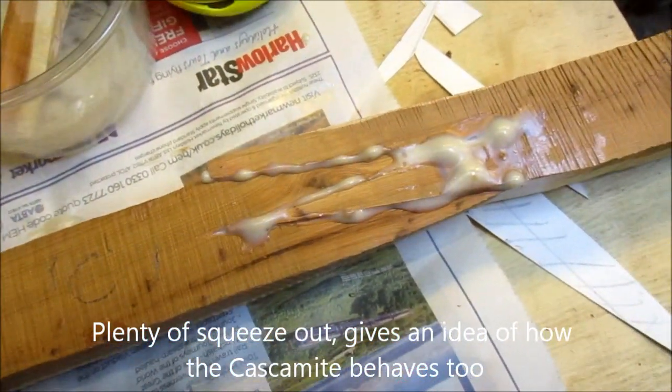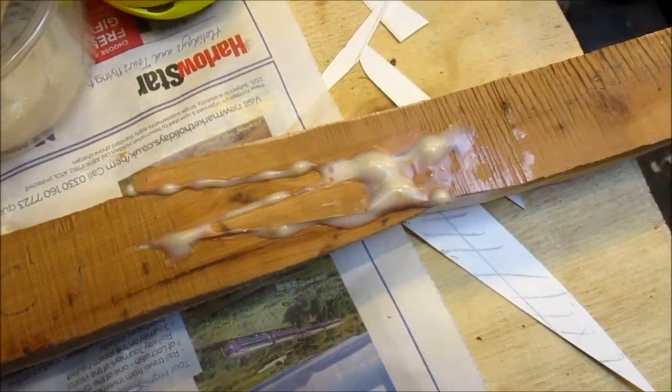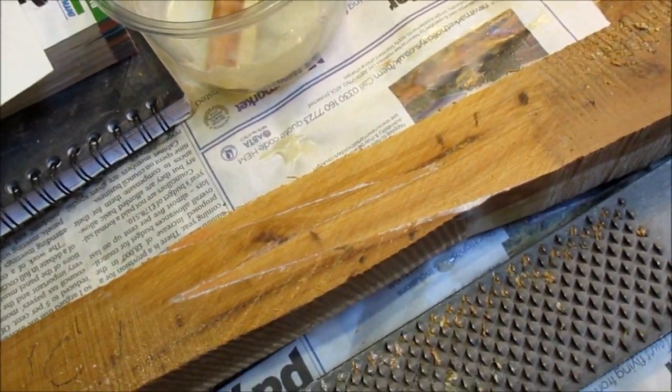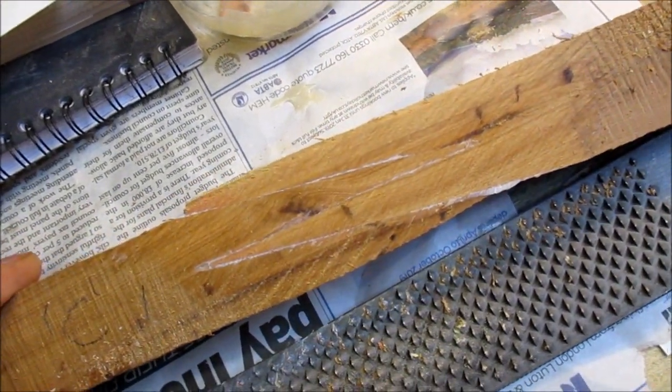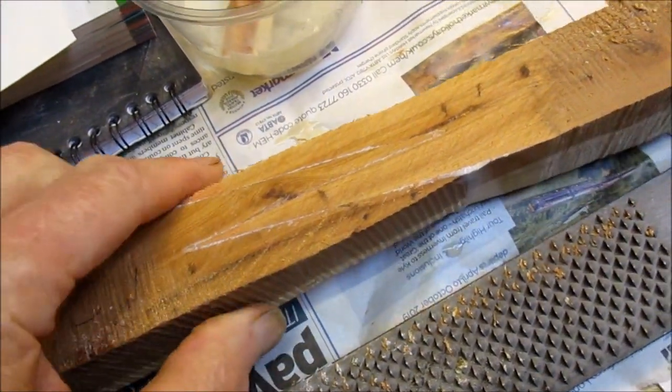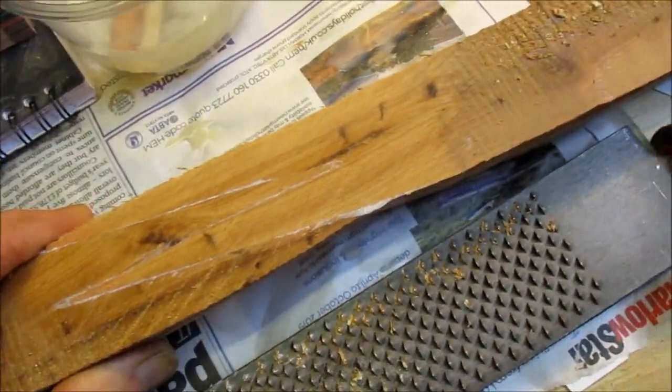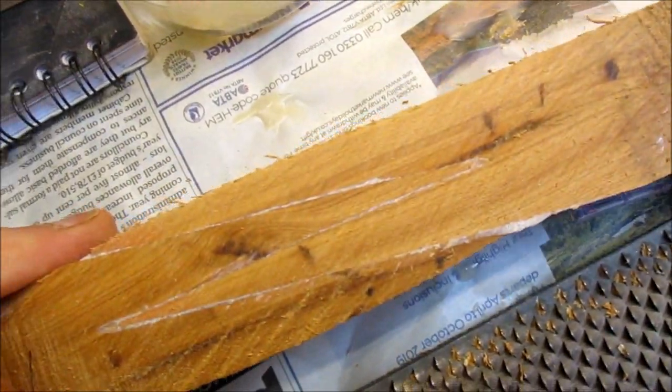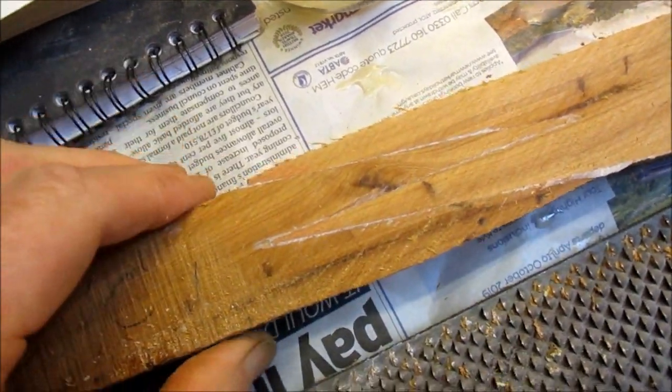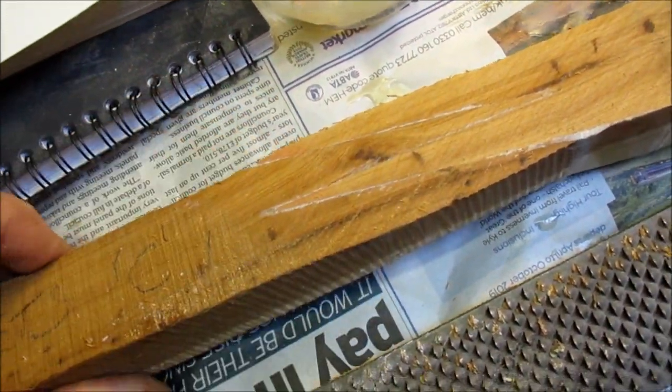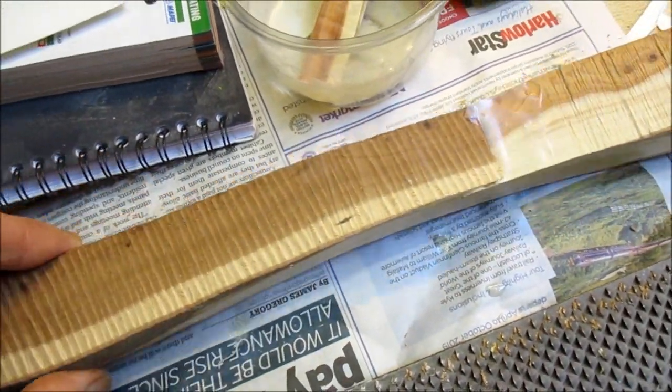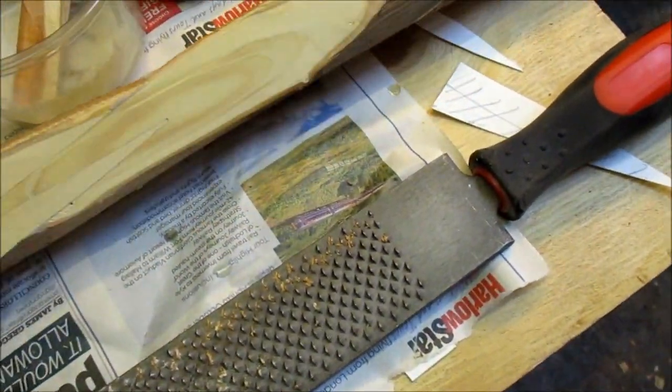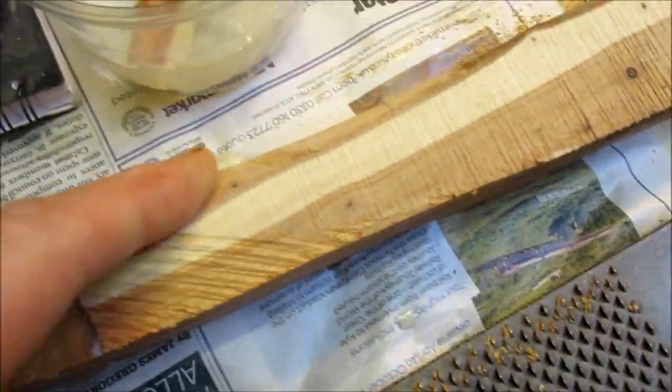All right, that's the belly side of it cleaned up quickly with the farrier's rasp, just so you can sort of see it. It's actually, it's surprisingly good and embarrassingly good. So there you go.